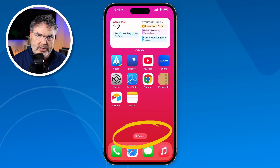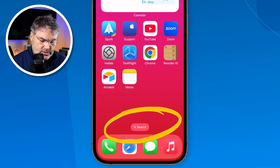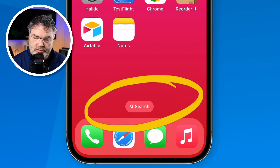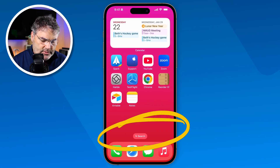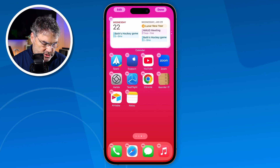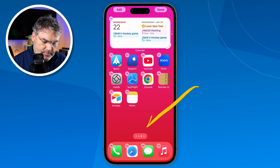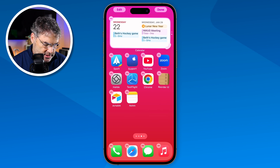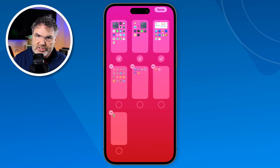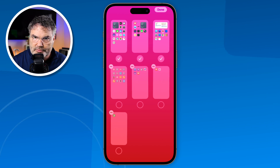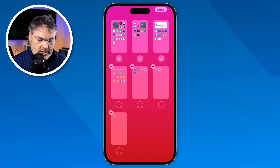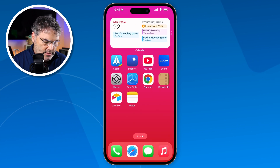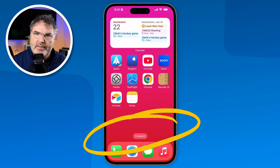Now if you want to manage your home screens when Search is displayed there, just long press on it — it goes into jiggly mode — then tap on it one more time, and you can manage the home screens. So you can still manage your home screens even when Search is on the home screen; it's just a two-step process. Tap Done when you're finished, and I'll leave Search there because I like having it.